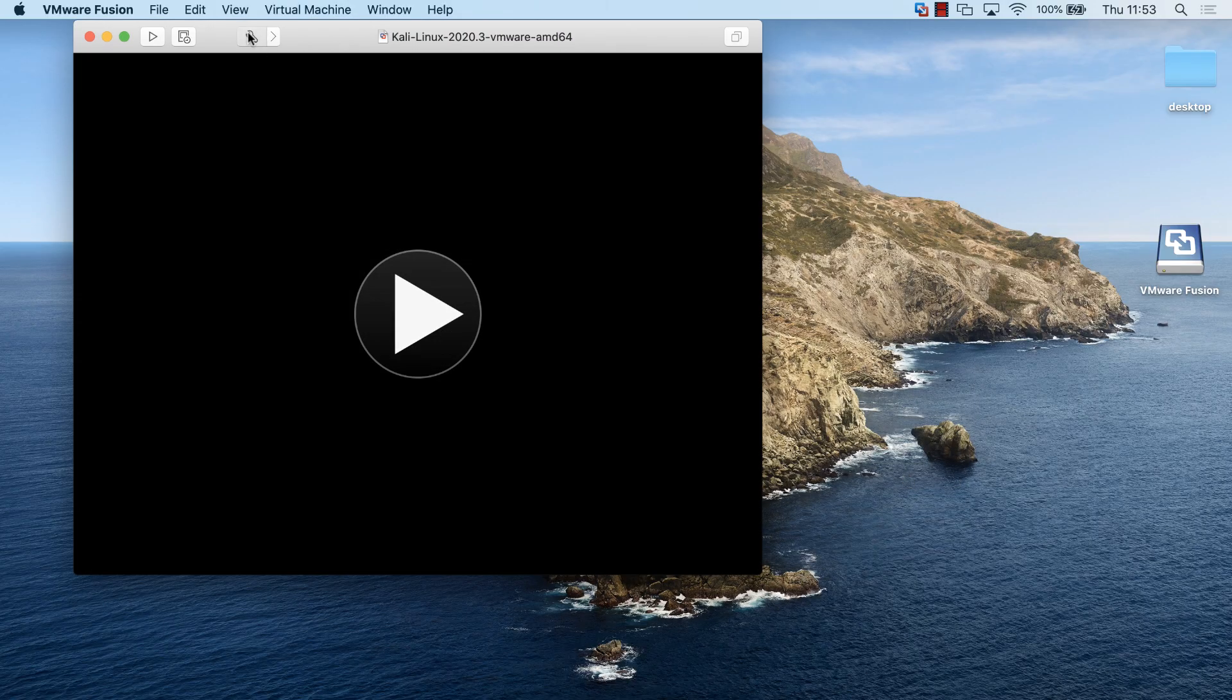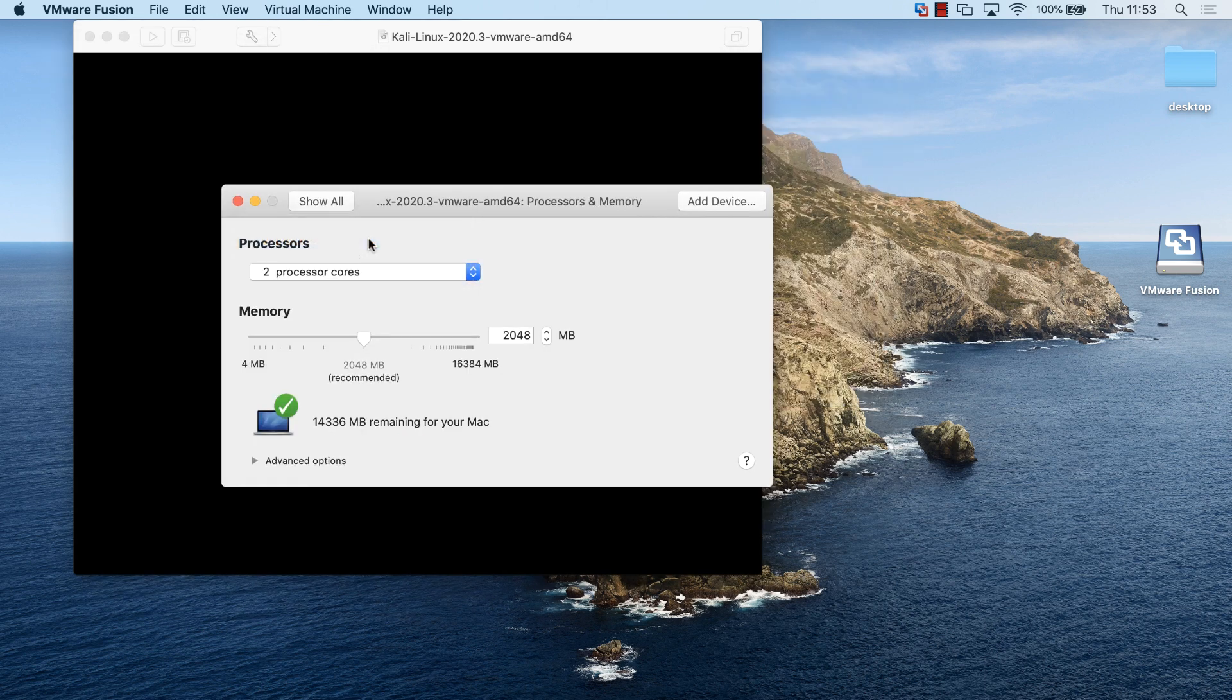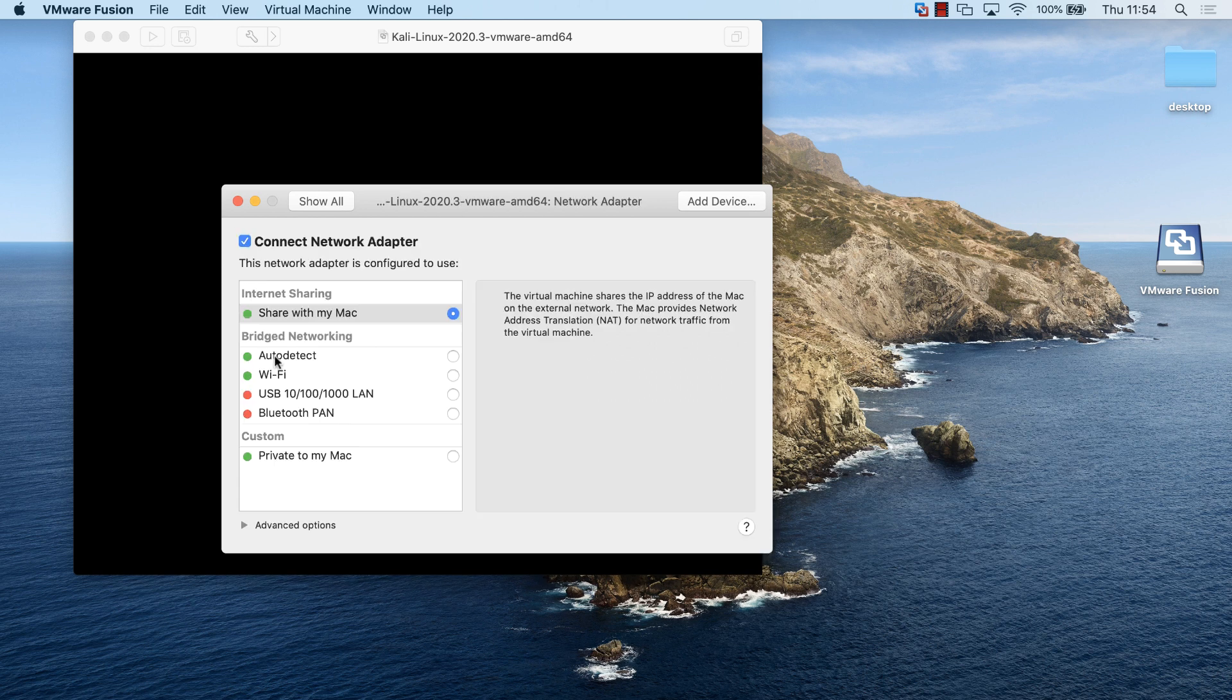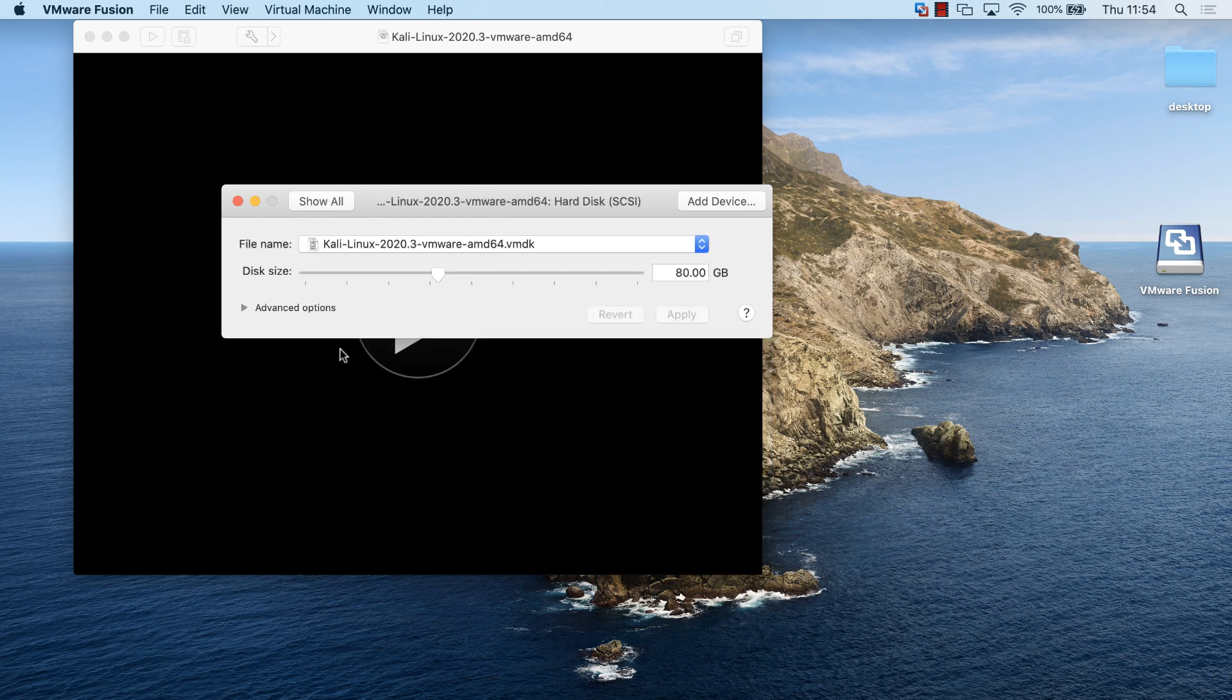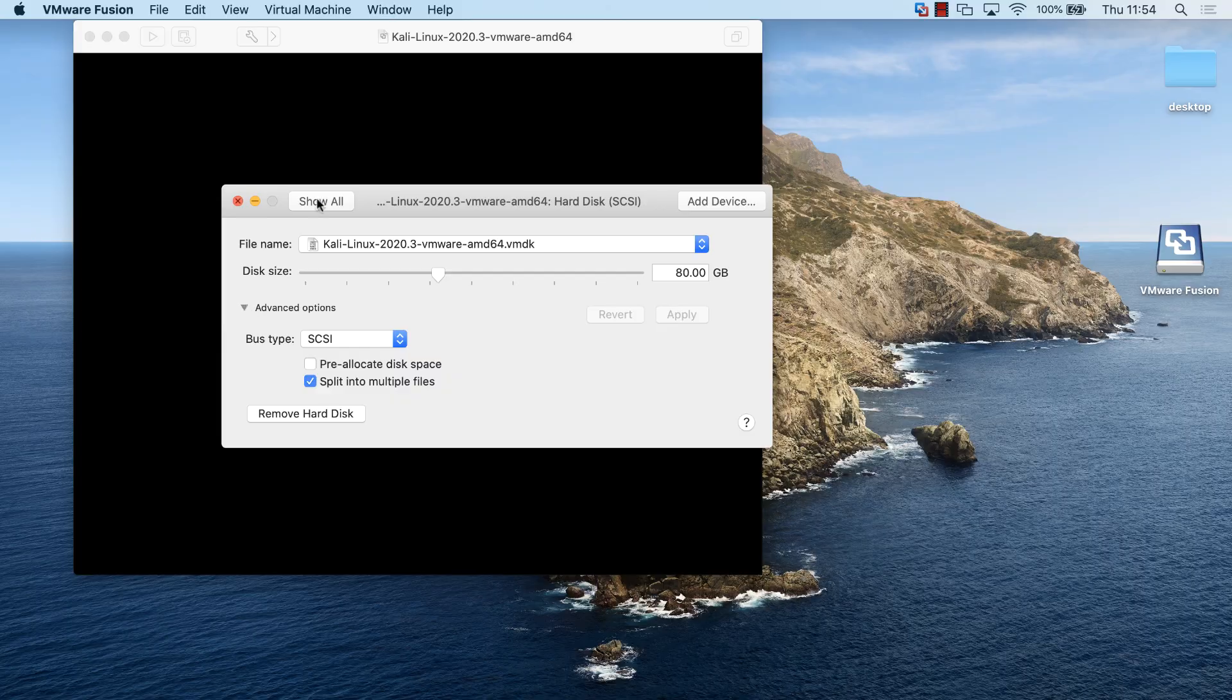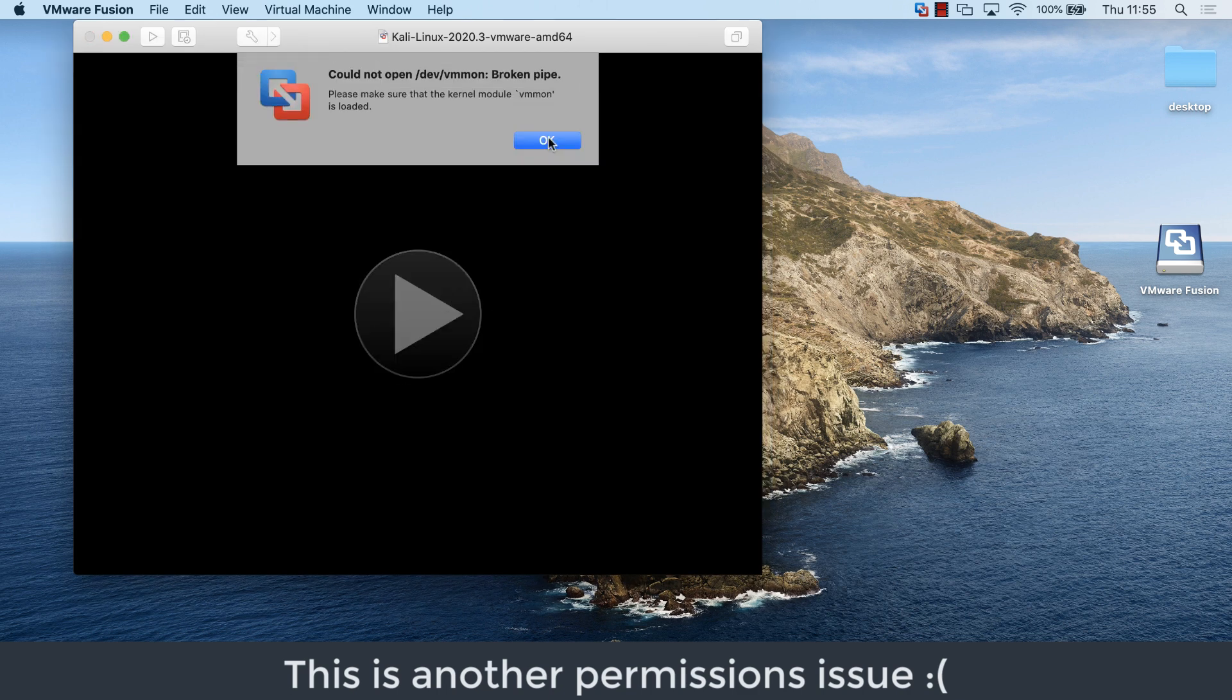I'm going to have a look at my settings. I'm going to make sure that the processes are valid. I'm going to set this down to two. I'm going to leave the RAM at two gig, so that's fine for this virtual machine. I'm going to enable hypervisor applications in this virtual machine, so basically enable VTX. Go to network adapter, make sure that I'm sharing this with my Mac. Hard disk, that looks fine. It's using this VMDK file. Basically, you need to make sure that your settings are correct for your Mac. I'm going to close that and start it up.